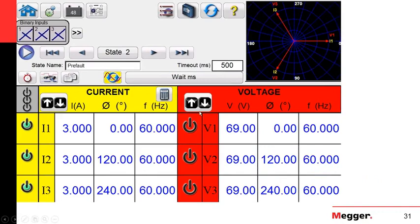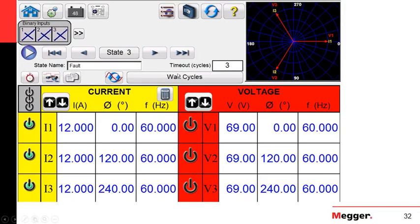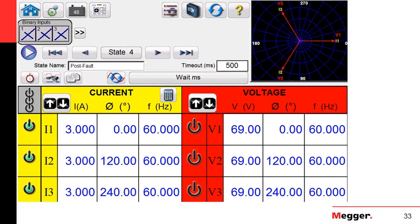State number two will have 3 amps — the pre-fault. I programmed a timeout of 500 milliseconds, which is 30 cycles and more than enough for pre-fault. State number three is the fault — I will wait 48 milliseconds, roughly equivalent to the fault clearance time. Then I go into state number four, the post-fault, which will also last 500 milliseconds. This is why we call it the states playback: we have three definite states — pre-fault values, fault values, and post-fault values.